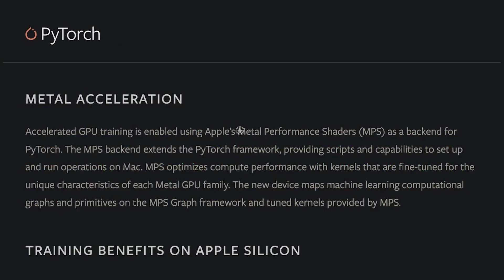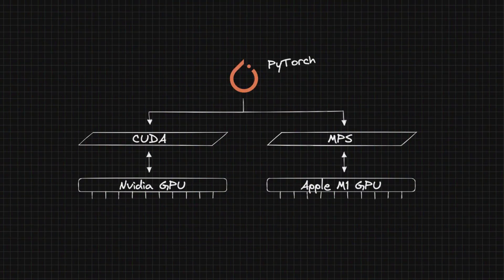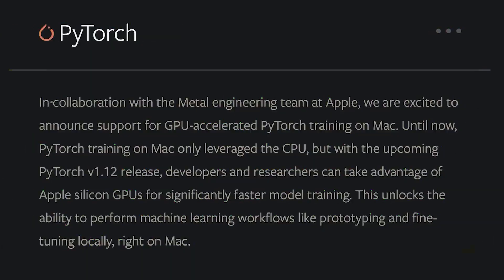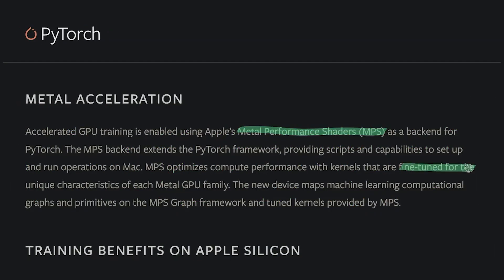In the latest version of PyTorch, version 1.12, there comes support for interaction between PyTorch and the lower-level Metal Performance Shaders, or MPS. It's the MPS layer that interacts with the GPU, almost like a layer between PyTorch and the GPU. PyTorch collaborated directly with the Apple Metal team, and the MPS layer has been fine-tuned for each particular M1 chip or family of M1 chips.